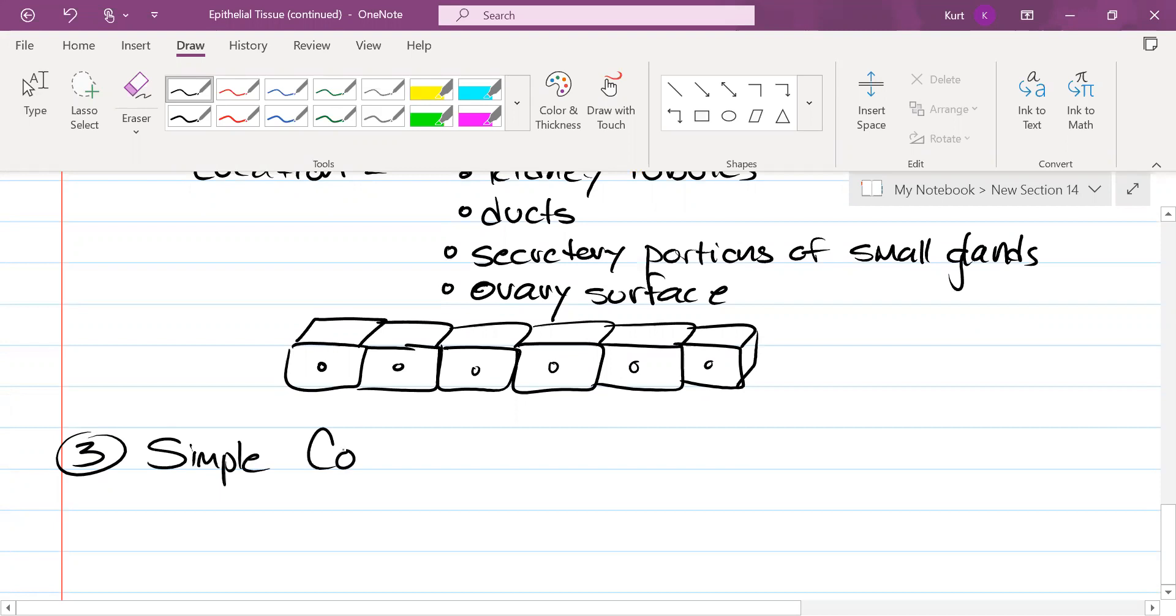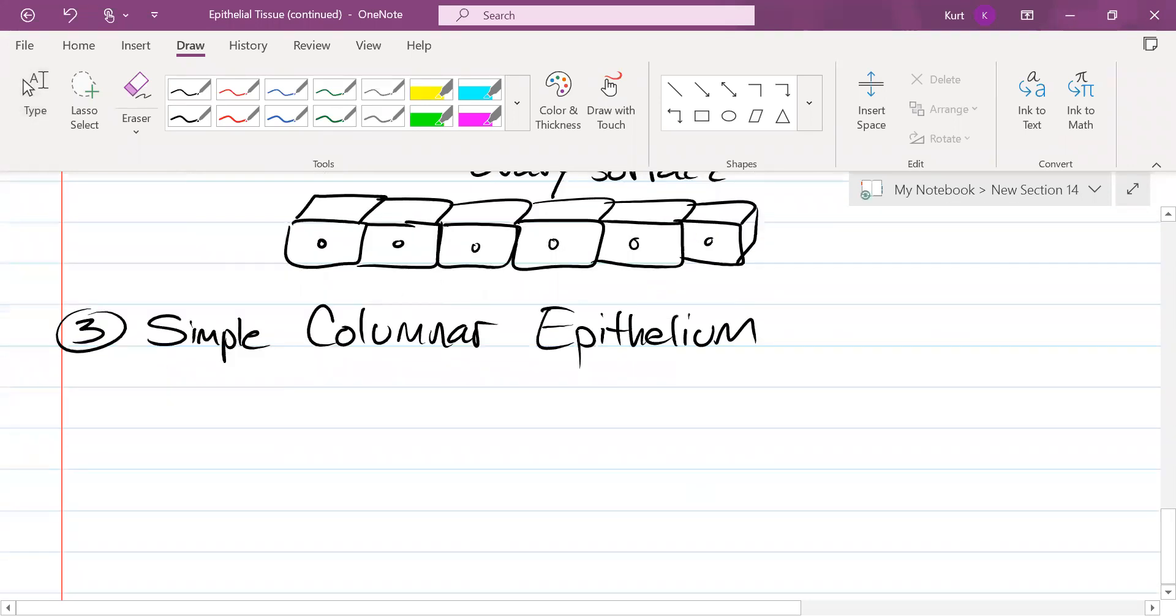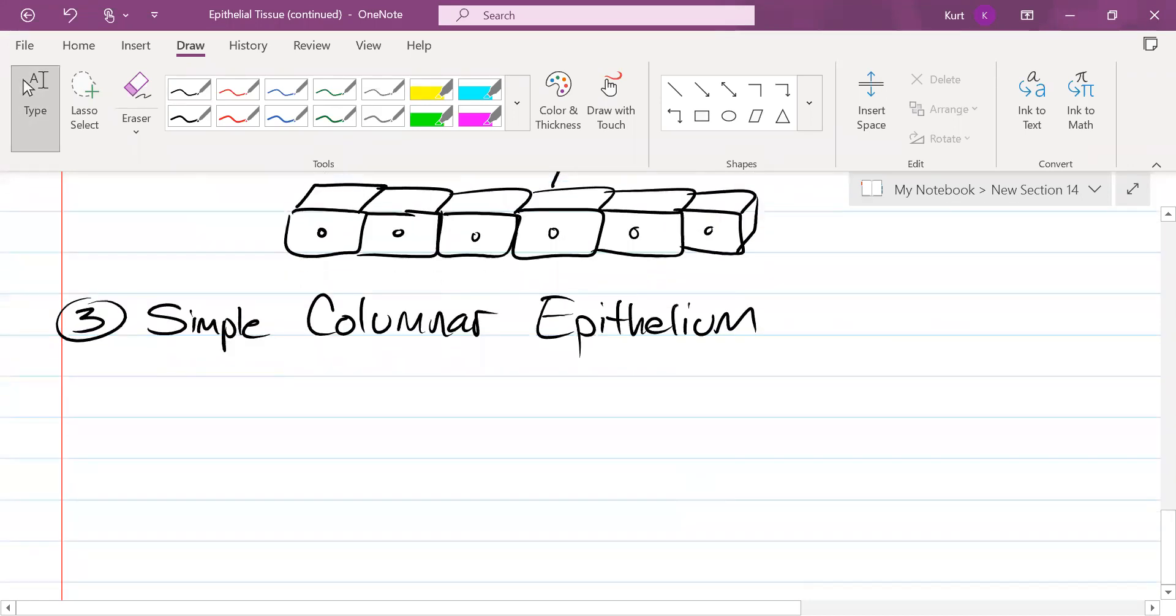Simple columnar epithelium. This may be the last one we have time for. We only have about four minutes left in class.